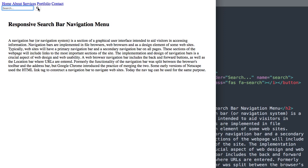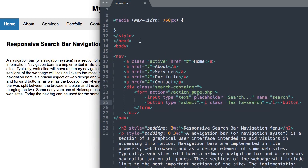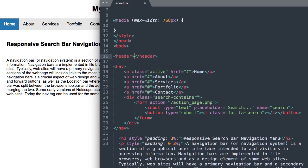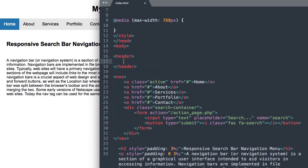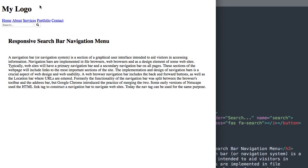After refreshing we have our input section followed by our button. Lastly for our HTML, let's add the 'My Logo' text at the top, which is inside a header tag and an h1 — so h1 'My Logo'. And that's everything for our HTML.